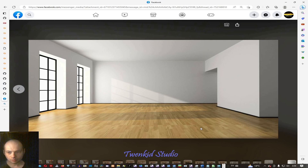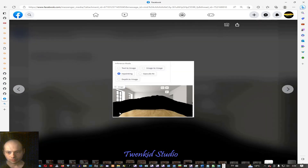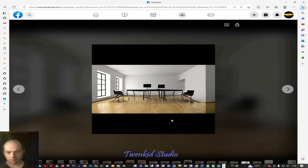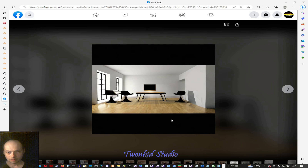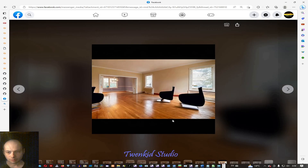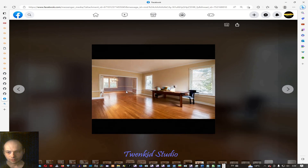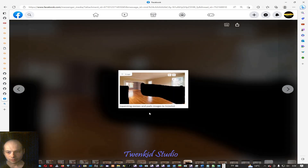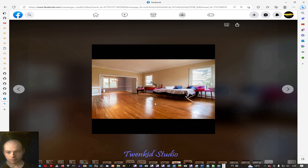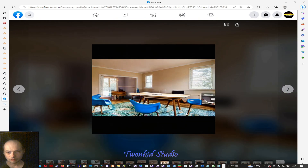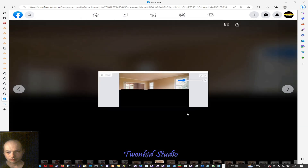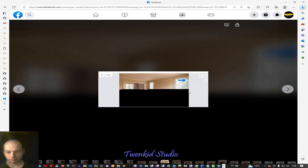This is the same room with that mask. You'll see the prompts later. This is another room with more complex lighting and reflections. Different masks.